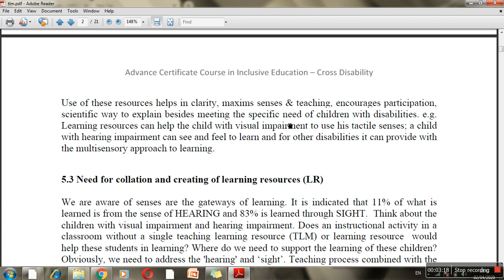For example, when a child is visually impaired they cannot see, but they can feel and touch. The sensor or tactile material can be very large so that they can use it. This is why we use teaching-learning materials in our normal classroom as well.